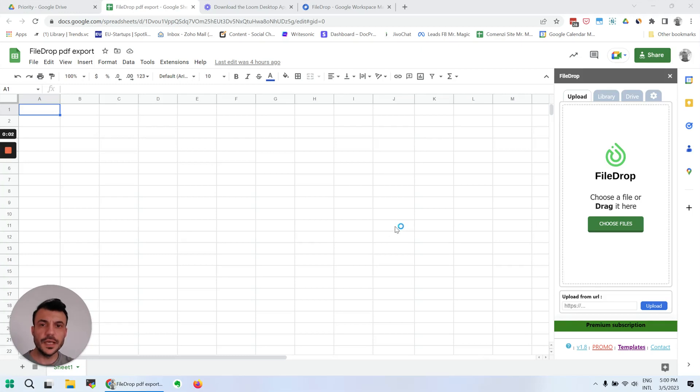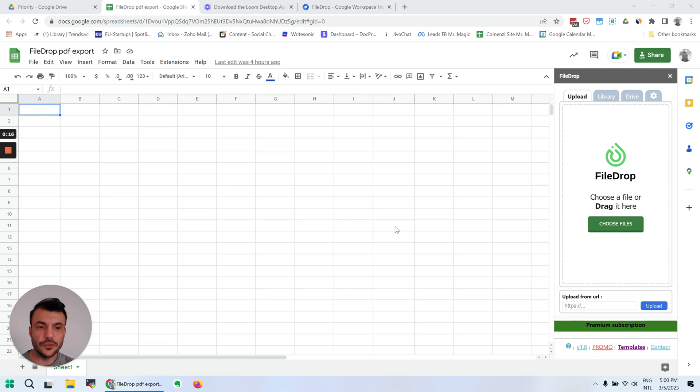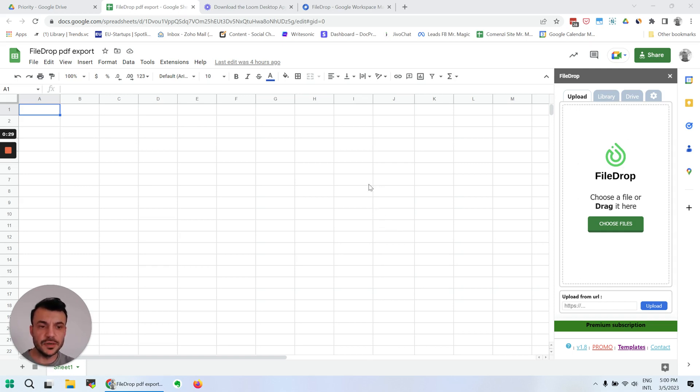Hello, this is Alex with Headway Apps. Today I'm going to talk about our Google Docs add-on FileDrop. I'm going to show you a few things that it can do if you work with Google Sheets and you insert PDFs or images in your Google Sheets. It's really going to help your productivity because it has some amazing features especially built for that.